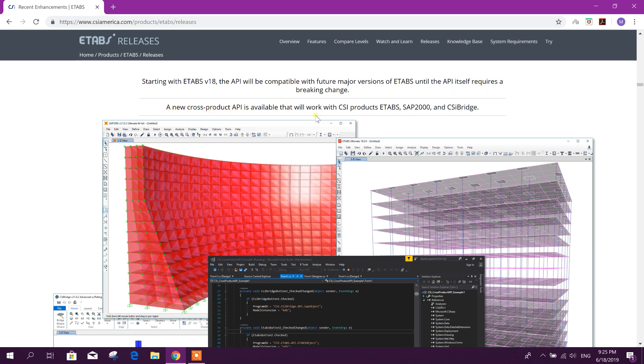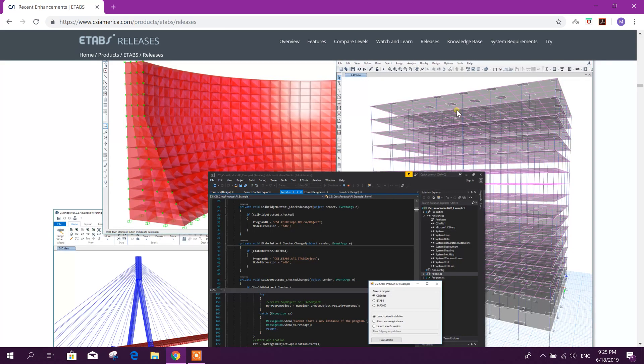A new cross-product API is available that will work with CSI products: ETABS, SAP 2000, and CSI Bridge.